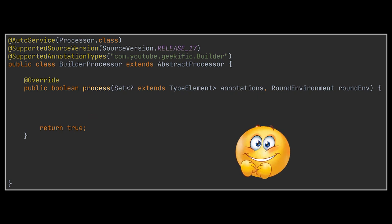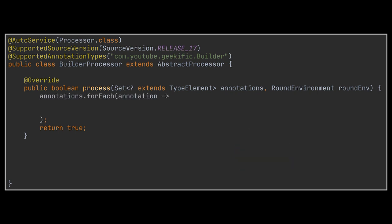Okay, our processor does not really do anything useful yet, so let's fill it with code. First we need to iterate through all annotation types that are found in the class. Even though in this example we only have one, it is still better to generalize it. Here we use the round environment instance to receive all elements annotated with the @Builder annotation.